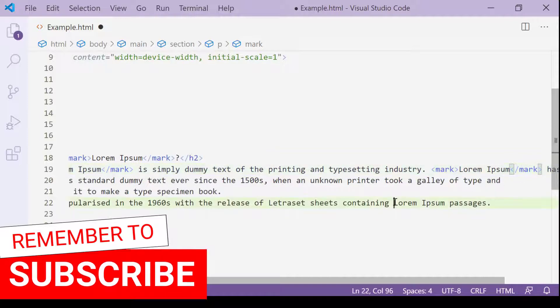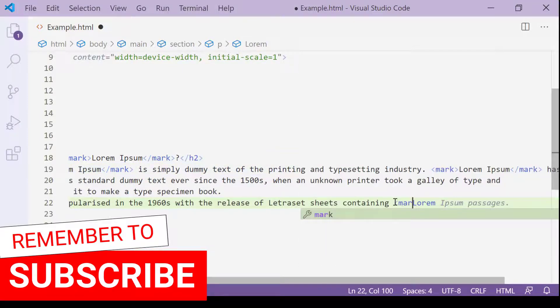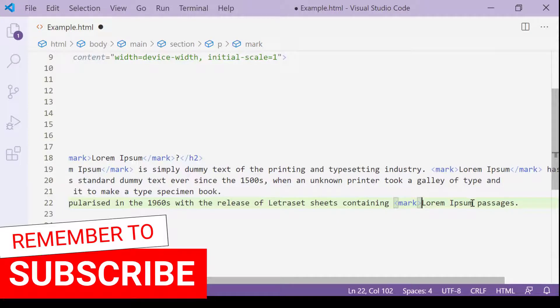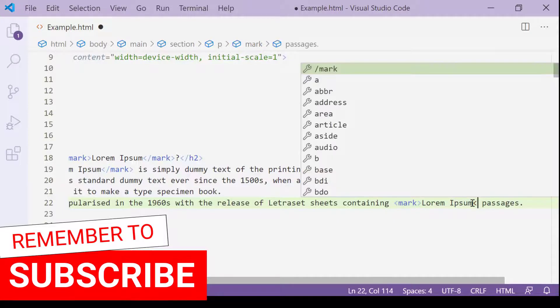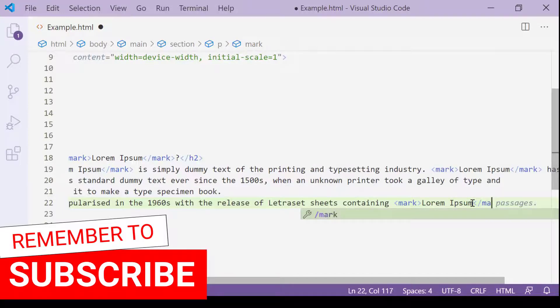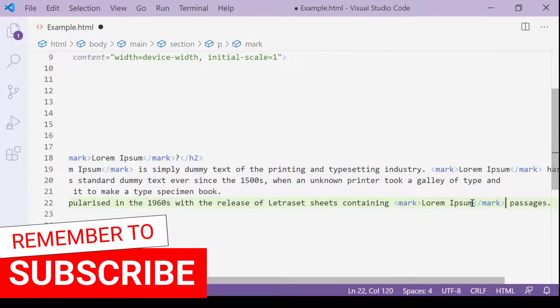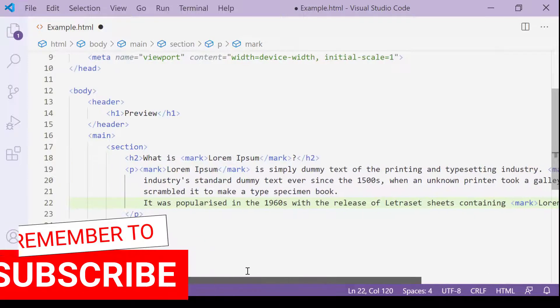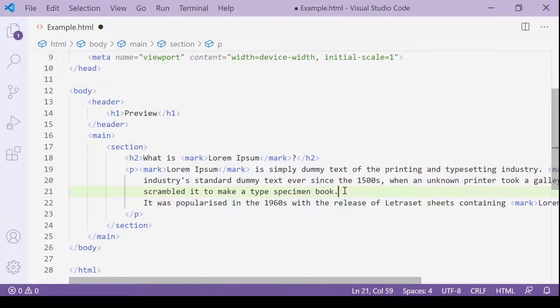The last one is here. Opening mark tag and closing mark tag. Now I'll save this.